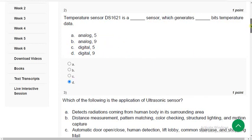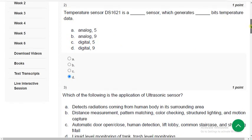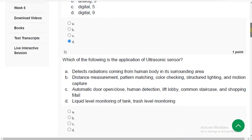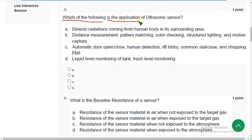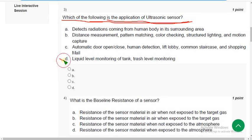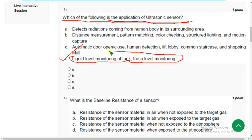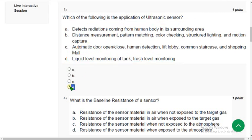Moving on to the third question. Which of the following is the application of an ultrasonic sensor? The correct answer is option D — liquid level monitoring of a tank and trash level monitoring.